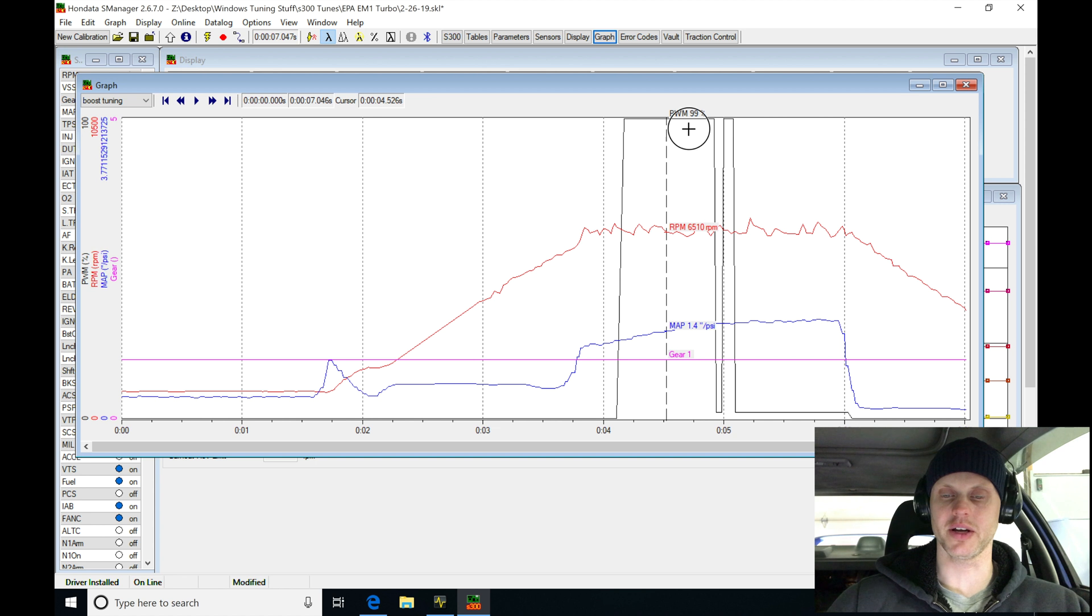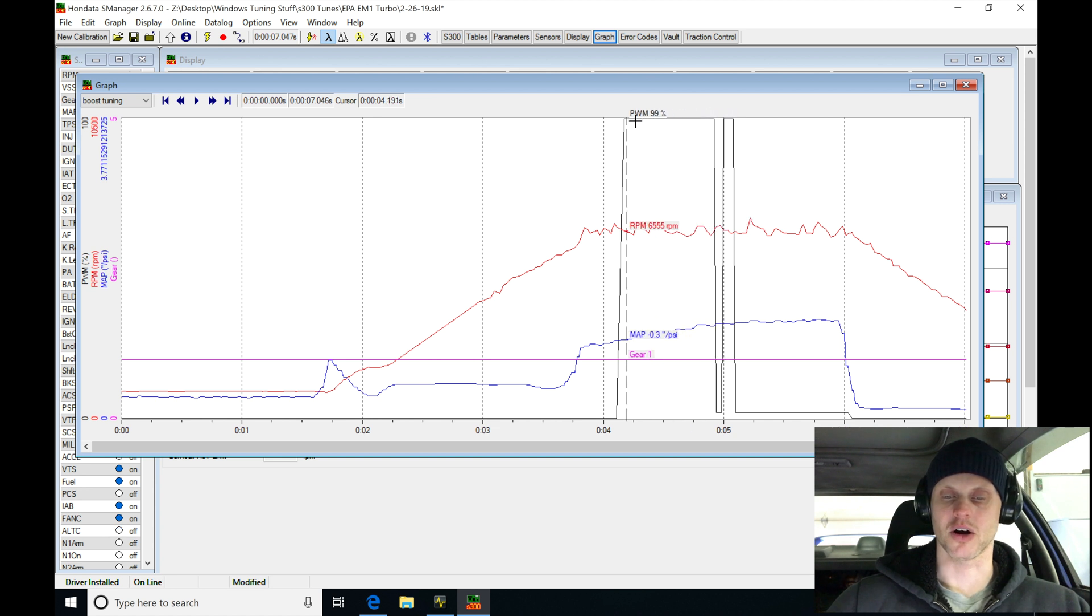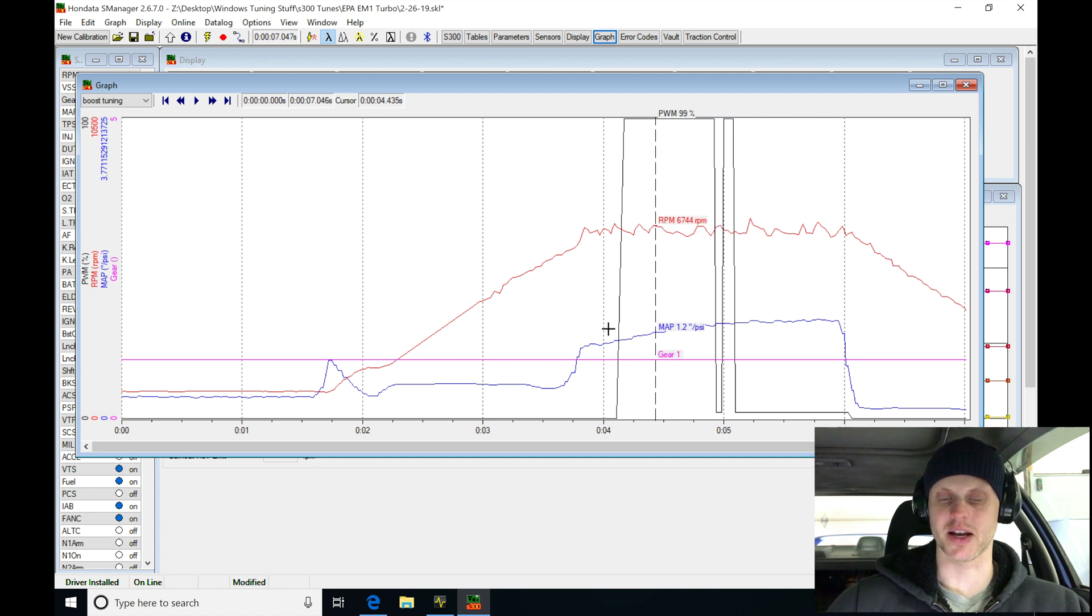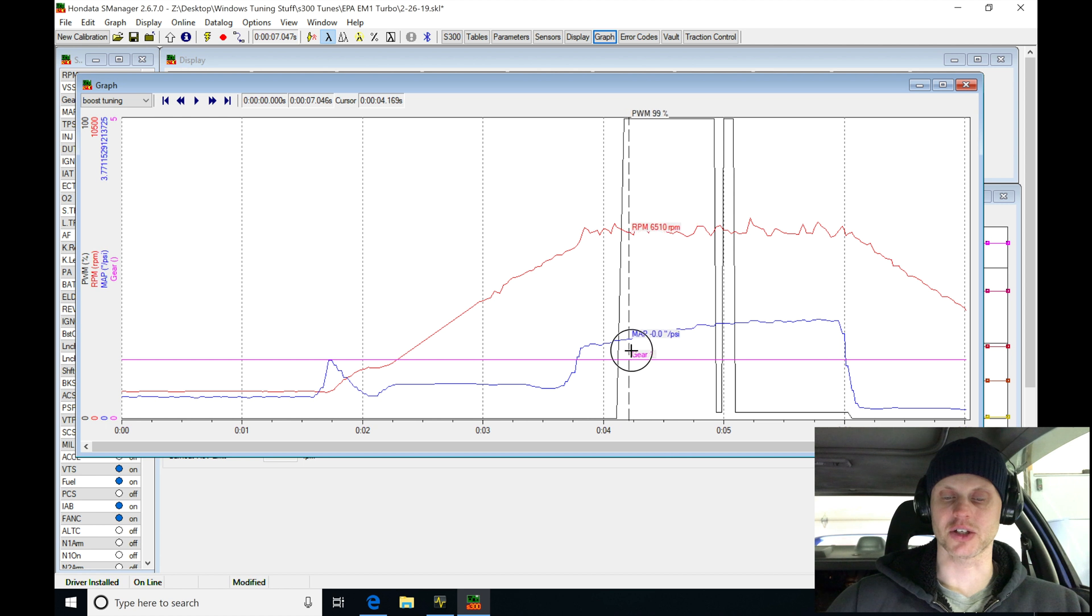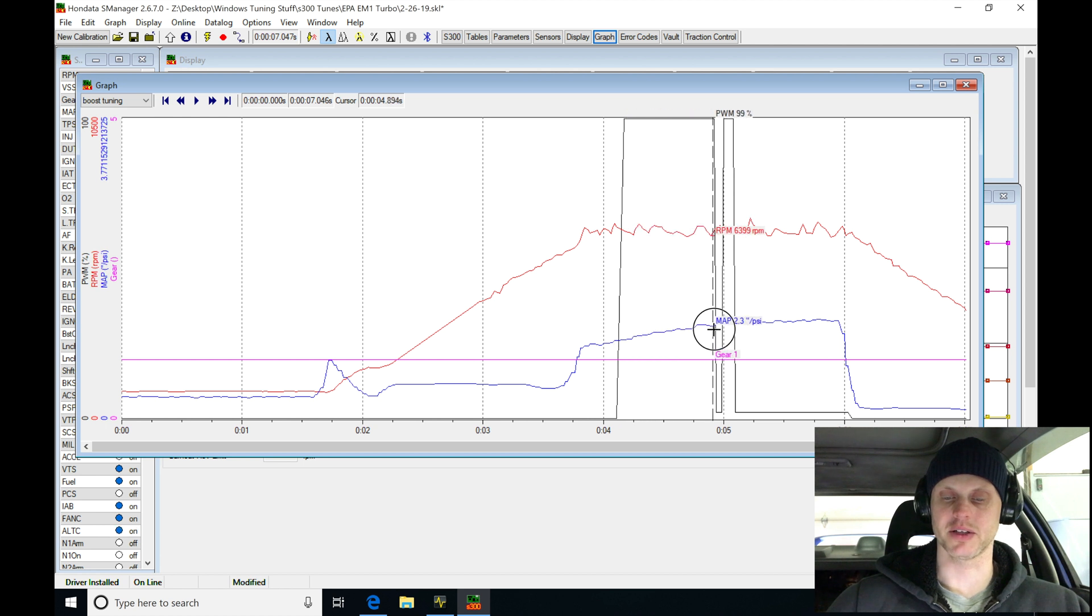And when it was turning on here, we can see that our duty cycle was at 99%. Our boost actually started to ramp up and hold a little bit better. You can see right here, built about two, three pounds.